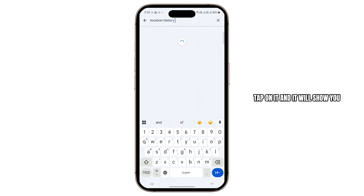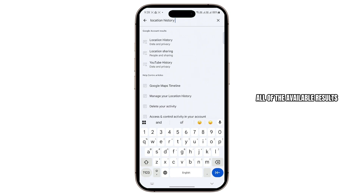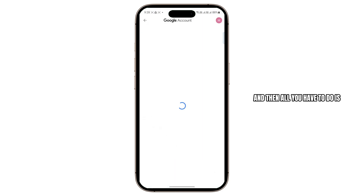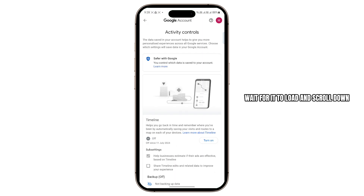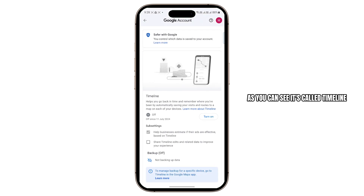Tap on it and it will show you all of the available results. Tap on the first option. Then all you have to do is wait for it to load and scroll down. As you can see, it's called Timeline.